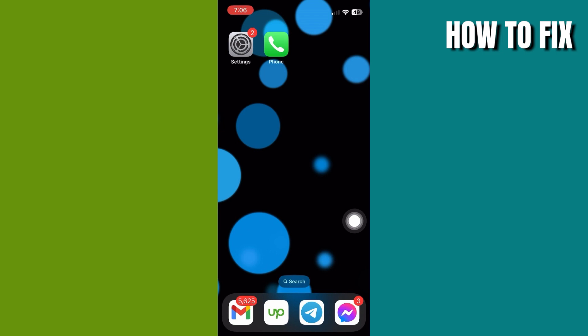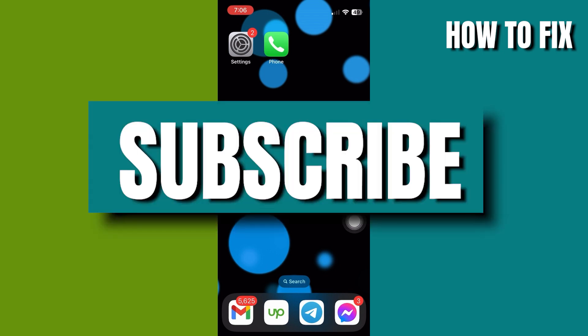If you have any questions, leave a comment down below. Don't forget to like and subscribe to my channel. Thank you and goodbye.